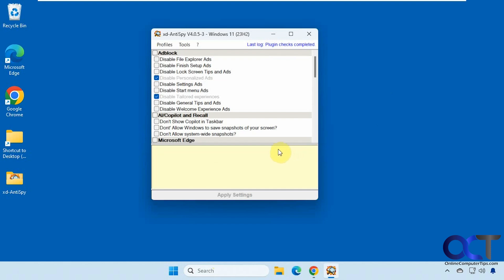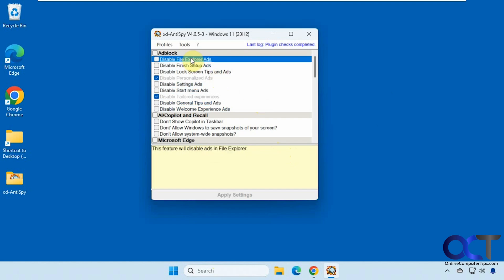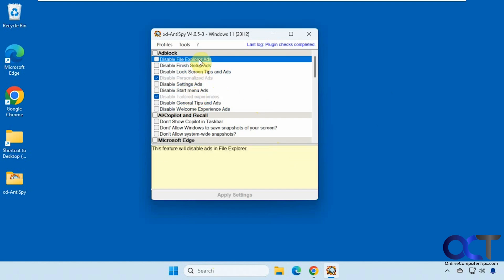All right, so it's broken down into several sections here. Once you click on a section, it'll tell you what it's going to do, such as disable file explorer ads if you're having that problem. Not everybody has these ads, so I'm not sure what Microsoft is doing with that. Disable personalized ads, settings ads, and so on.